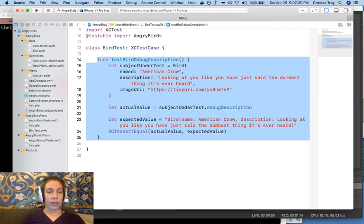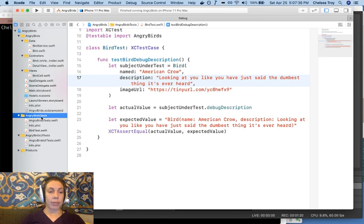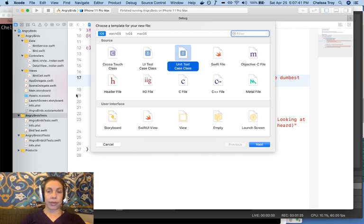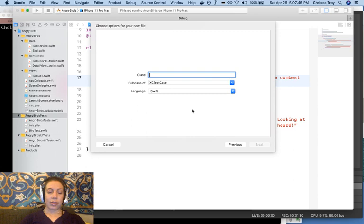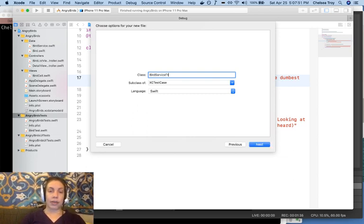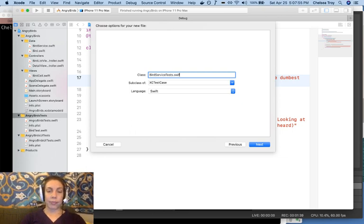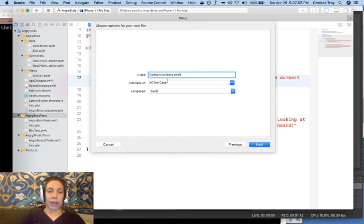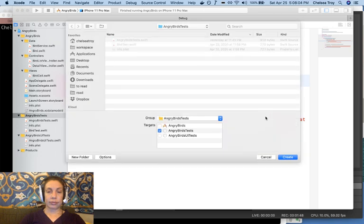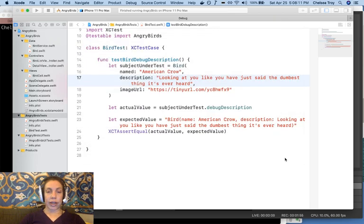So, the first thing we want to do is create a test class for our bird service. I click on the Angry Birds Tests target and I hit Command N on my keyboard. I want to create a unit test case class. So, I click next and then I type bird service tests dot swift. That inherits from XCTestCase, just like the other set of unit tests we wrote. And then we want this to go in the Angry Birds Tests target. We click Create.